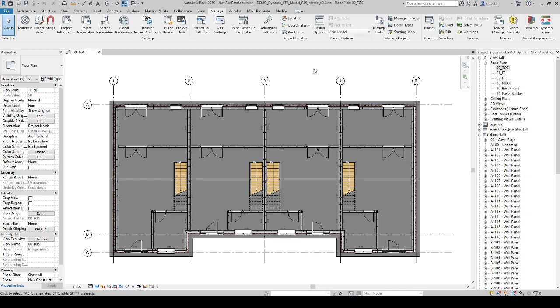Hello everyone. I am Özgür. I am a design consultant in Struxos Solutions. Today, I am going to show you two Dynamo scripts that I've created.